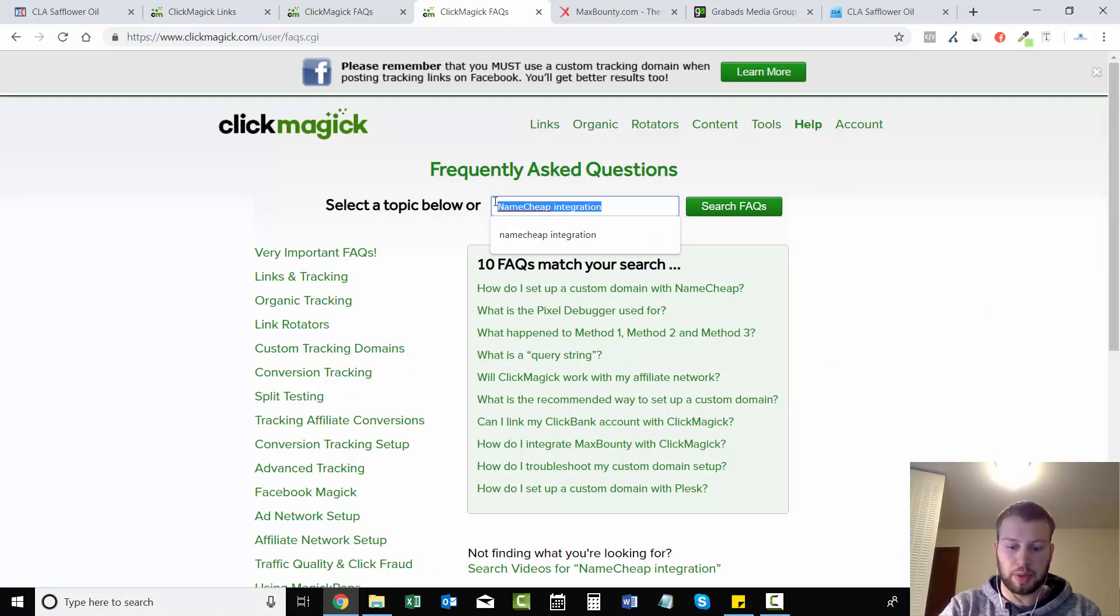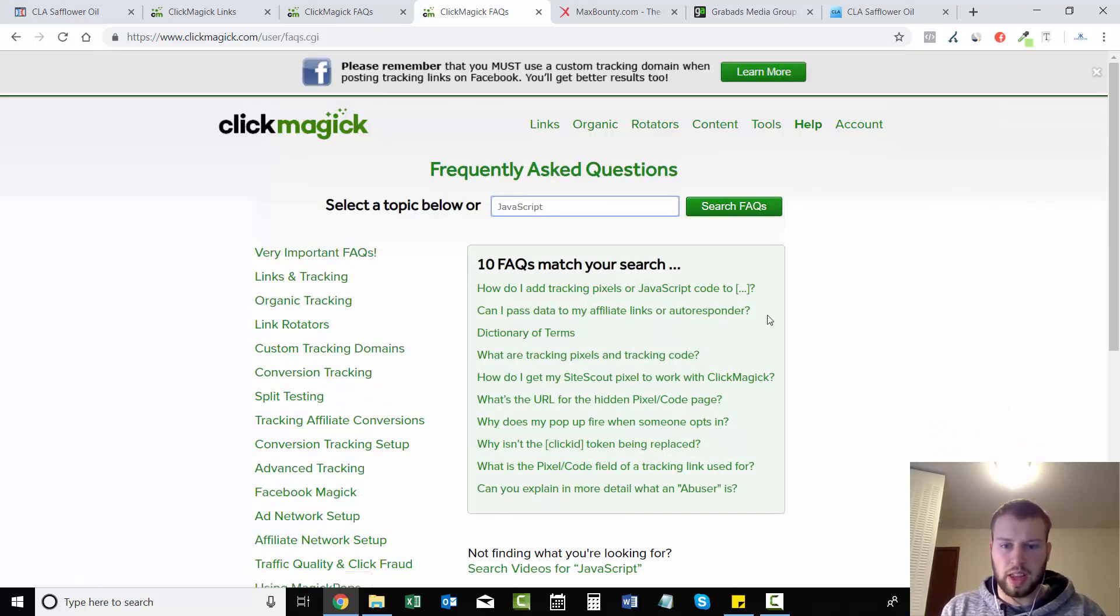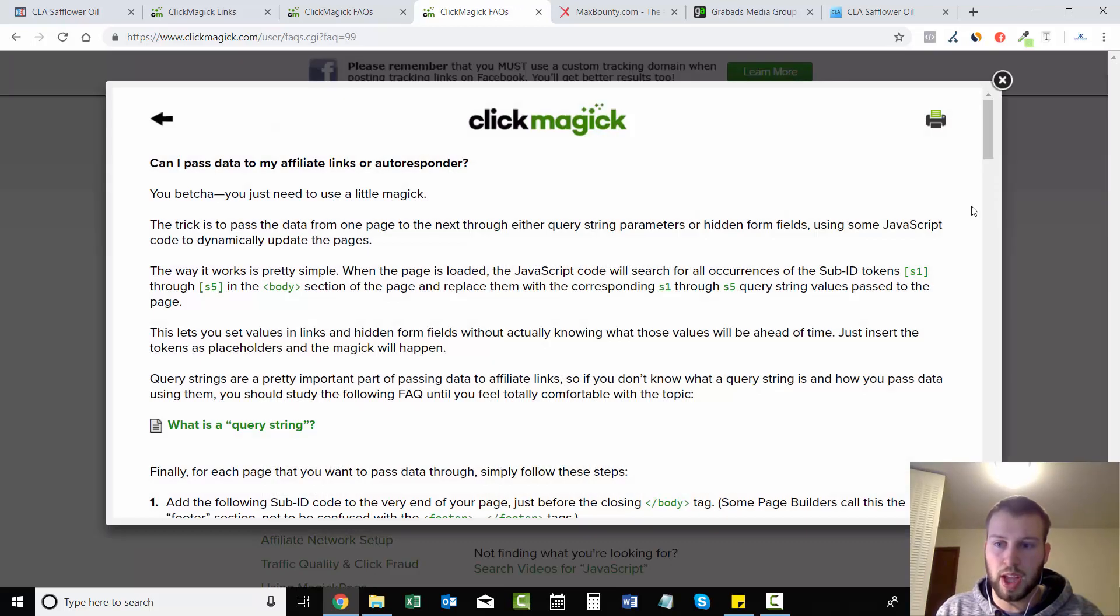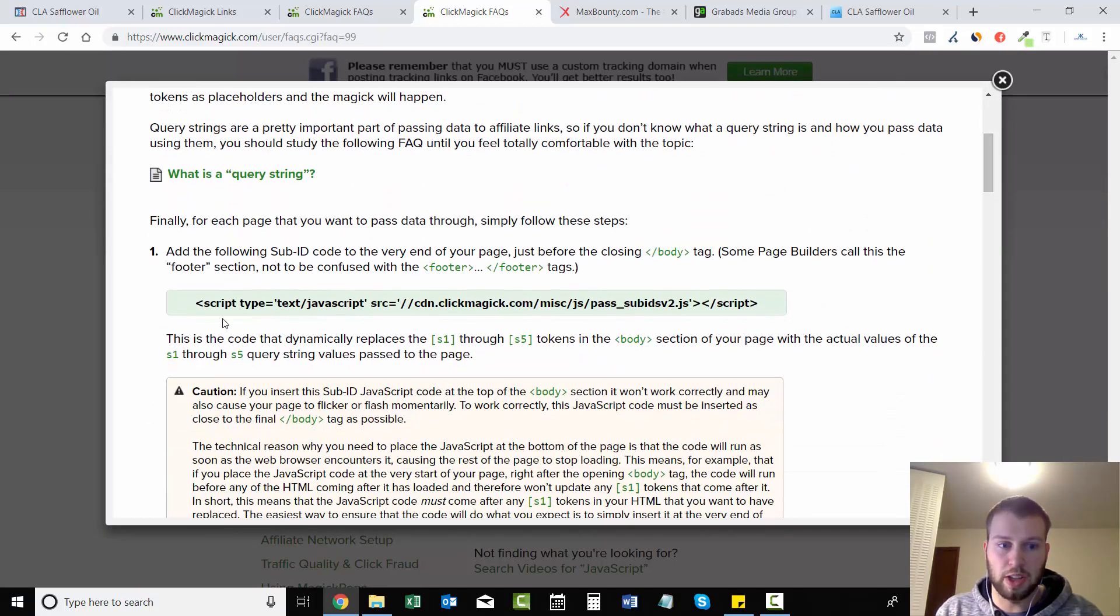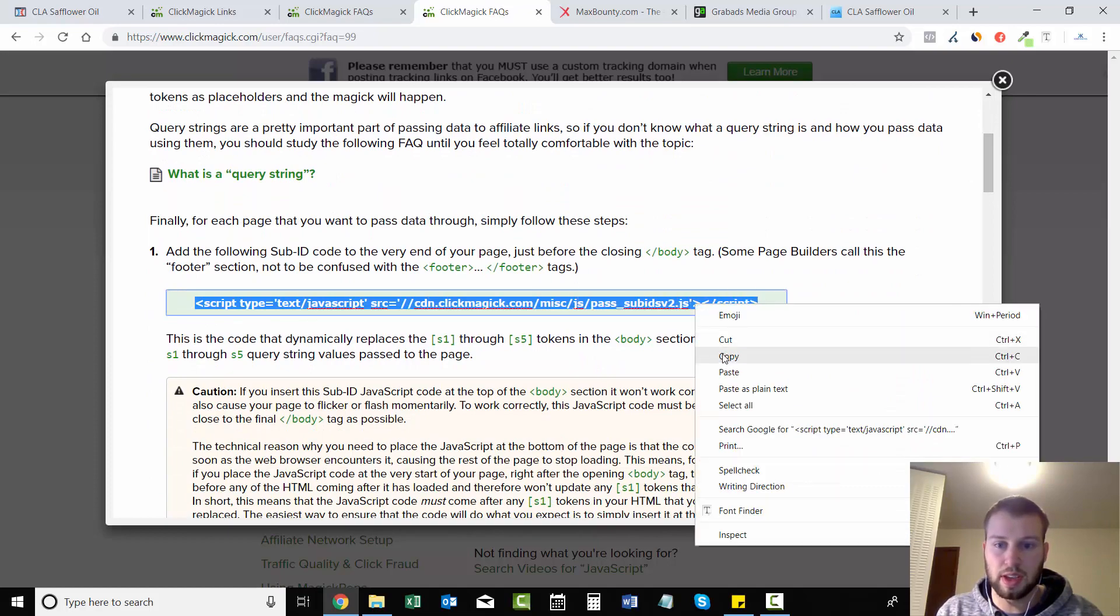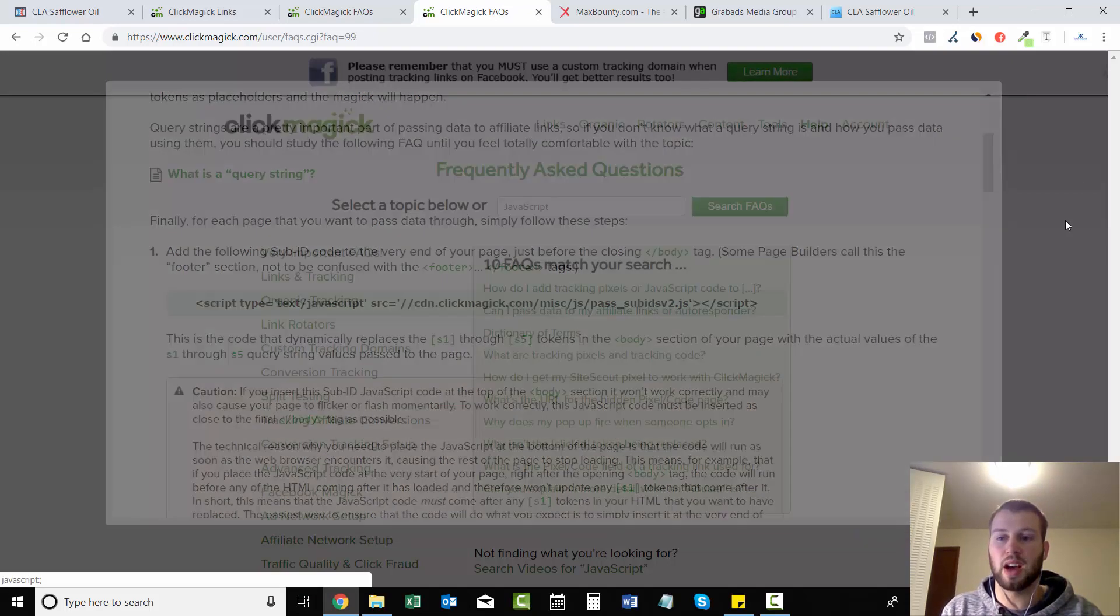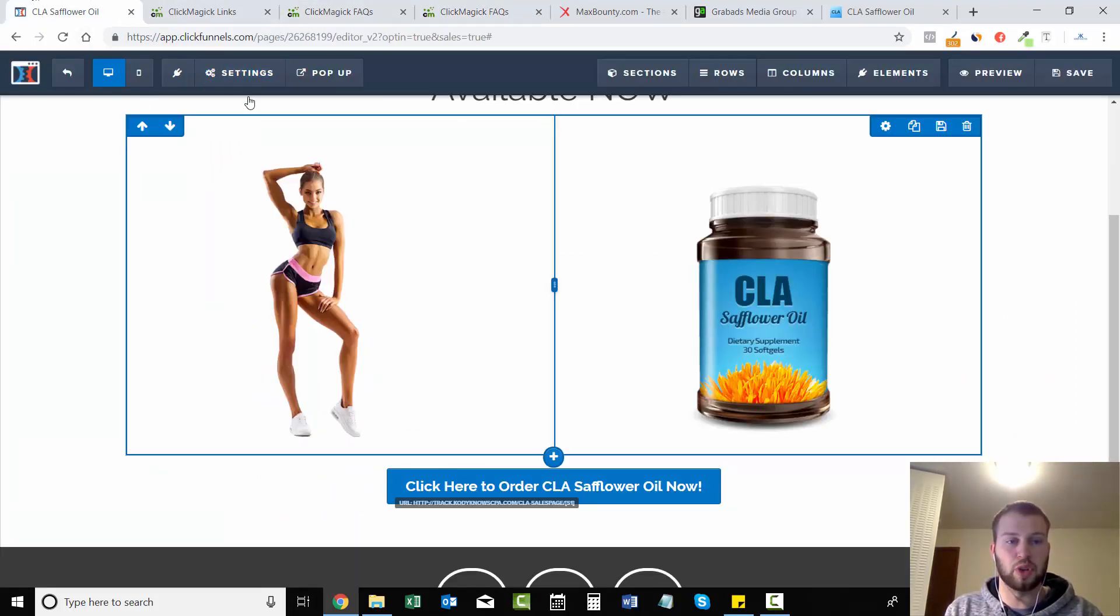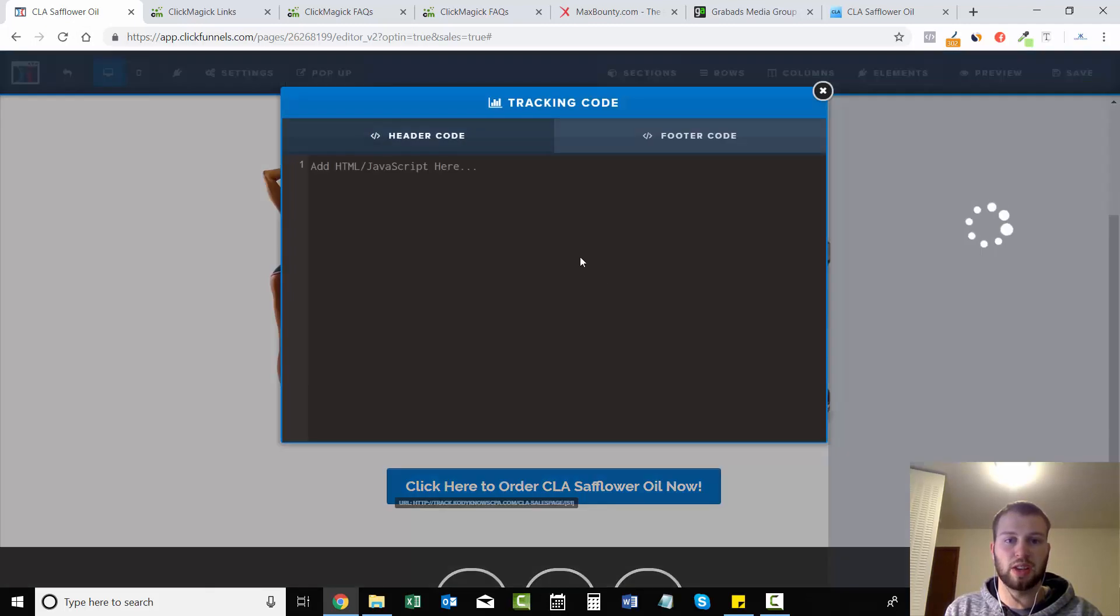And I'm going to type in JavaScript, and then this should pop up: 'Can I pass data to my affiliate links or autoresponder?' Open that up and you need to have this right here - this is the JavaScript that will pass on the s1 data. So come back to your landing page, go to Settings, Tracking Code, and in the header paste it in and then hit save.